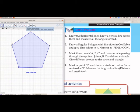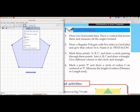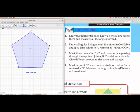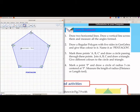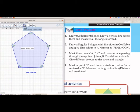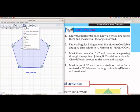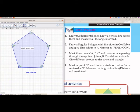To get the interior angles, from group 8 select Angle and click inside the pentagon — you will get all the angle measures. To find the area, from group 8 select Area and click inside the pentagon. To find the side lengths, from group 8 select Distance or Length and select two adjacent points at a time.